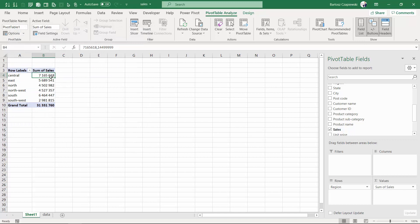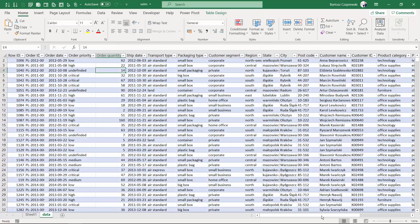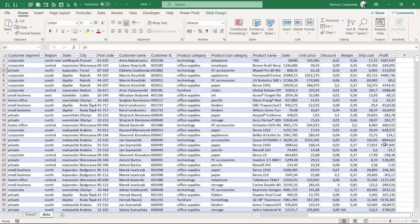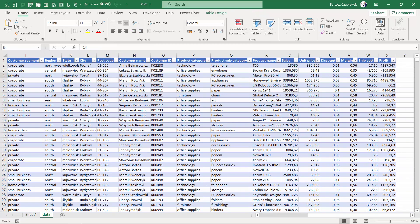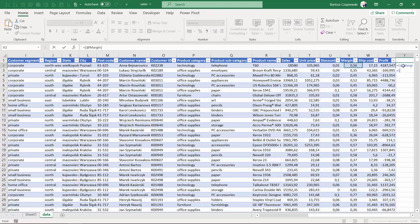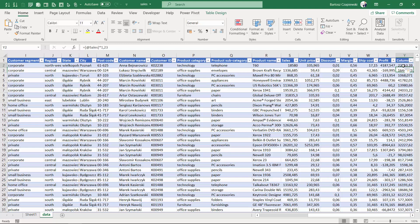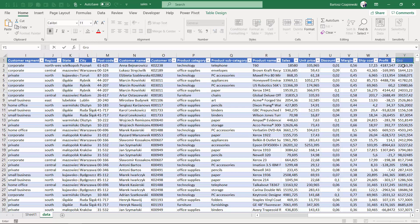And right now I would like to multiply the sum of sales by 1.23. I could actually go to my table and because this is just a simple calculation, I could create a calculation in here. Let's take the sales value and multiply it by 1.23. And this is my gross sales.